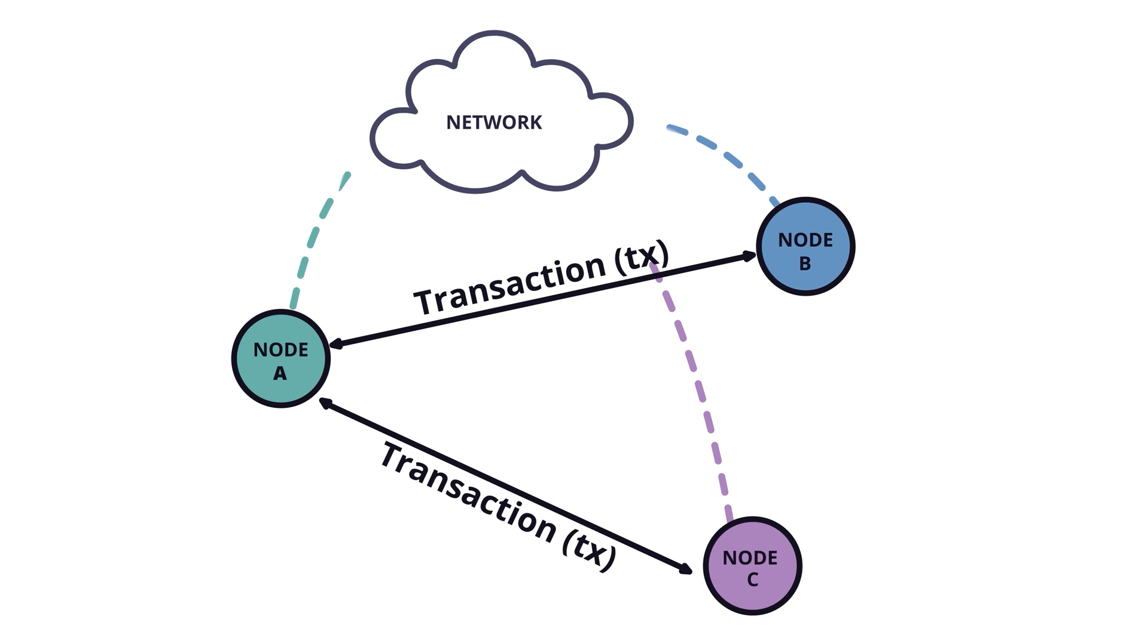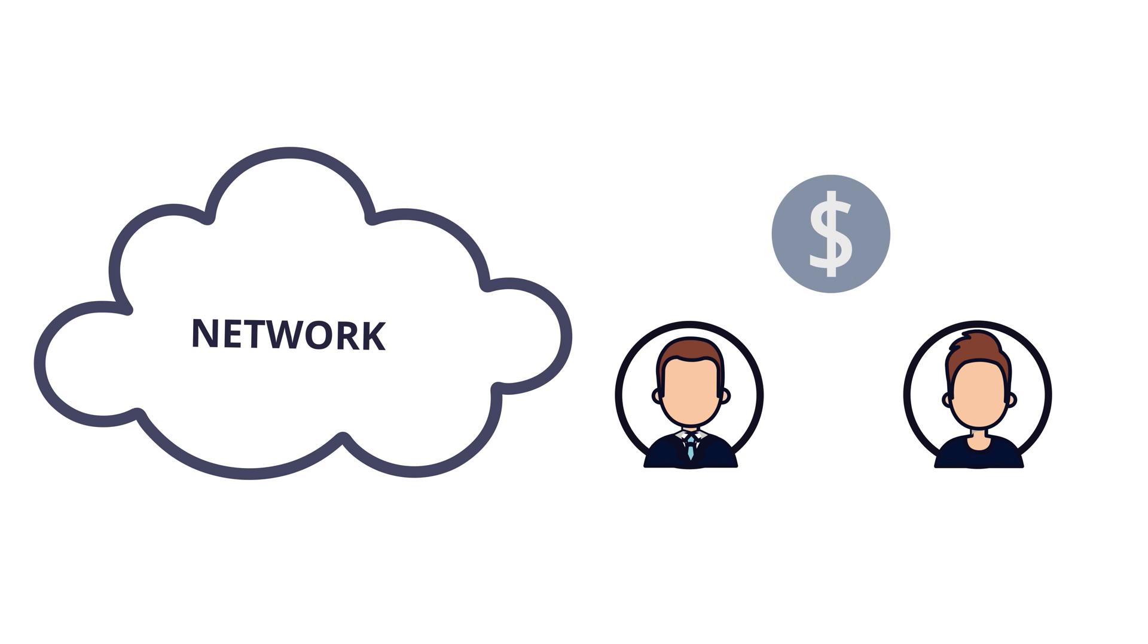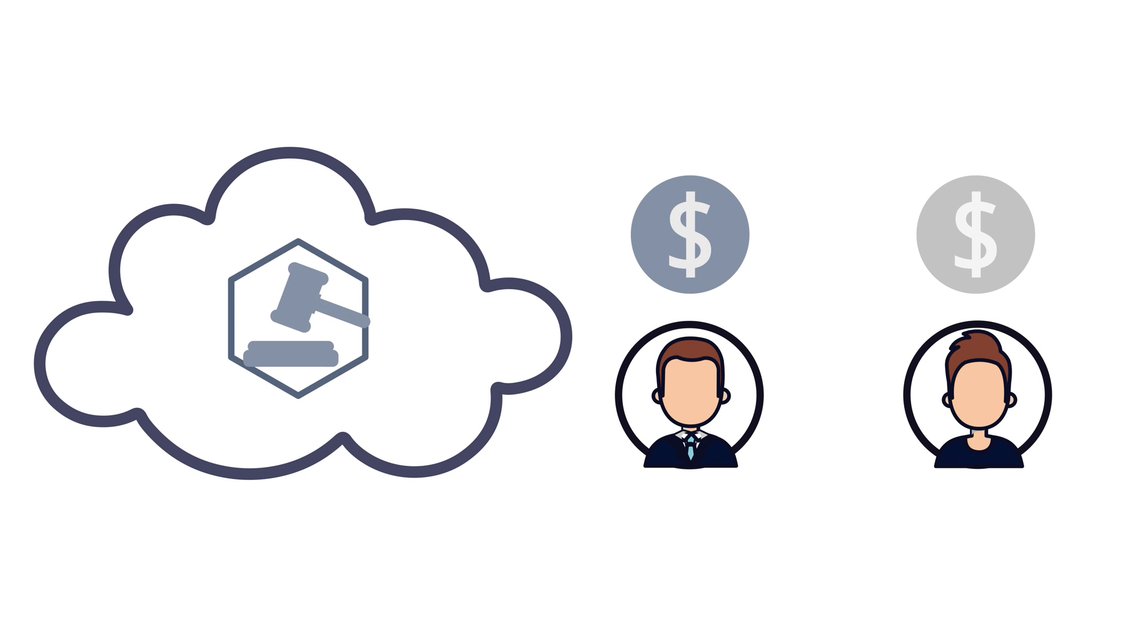There is a common problem when someone tries spending a specific cash state to two different parties. This is known as double-spend and is prevented in Corda via the concept of notaries. A notary is a Corda service that's responsible for attesting that a specific state has not been spent more than once. This process is known as transaction finalization in Corda.